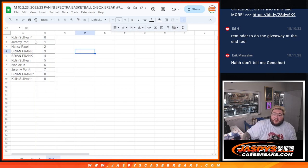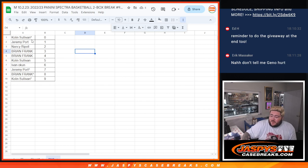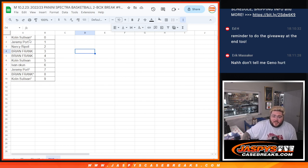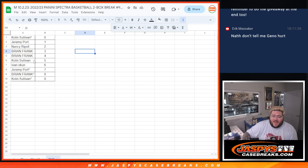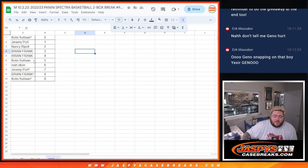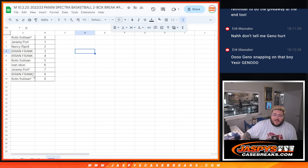So Collin with a free spot gets zero. Any redemptions, even if they are numbered one of one on the checklist, we'll go to Collin. Jeremy with spot one. Nancy with two. Brian with three and four. Collin with five. Ivan six. Jeremy with a free spot, seven. Brian with a free spot gets eight. And Collin with nine.